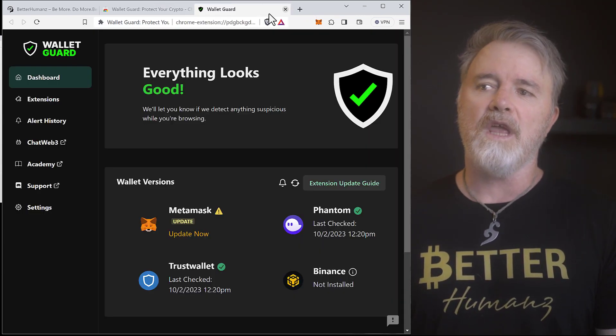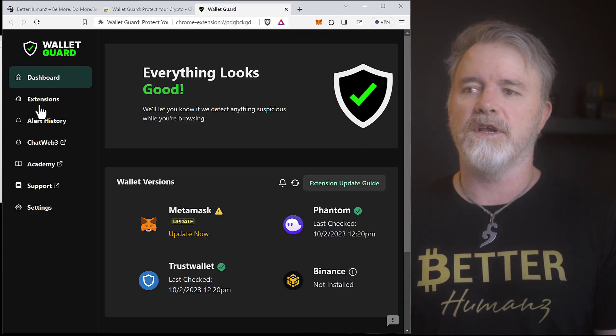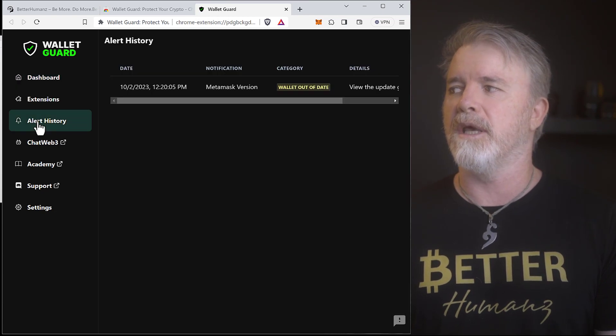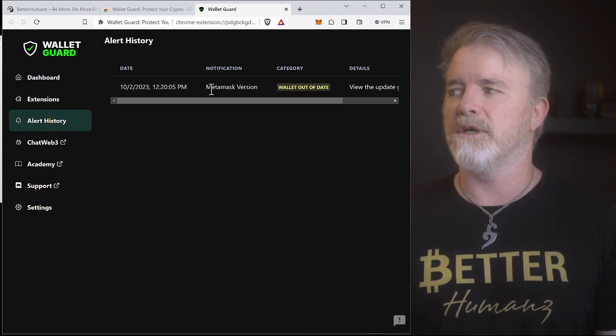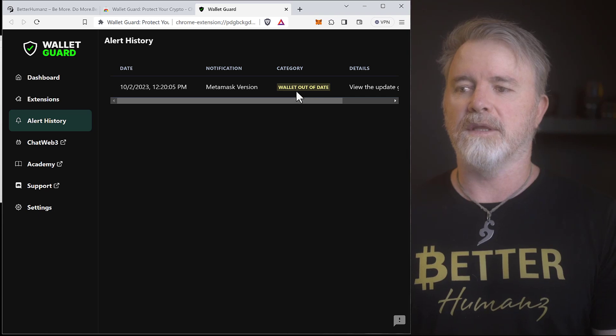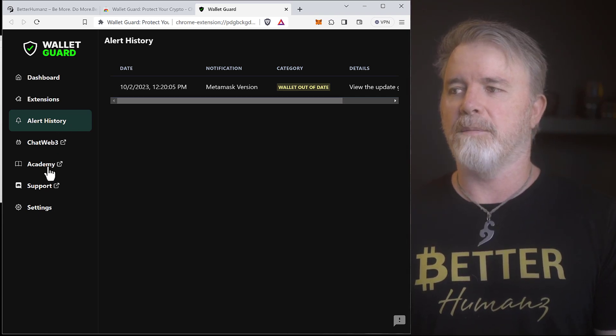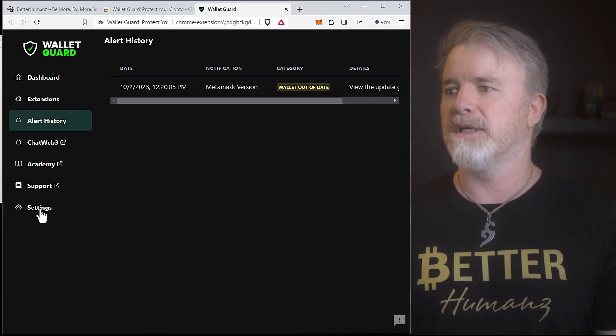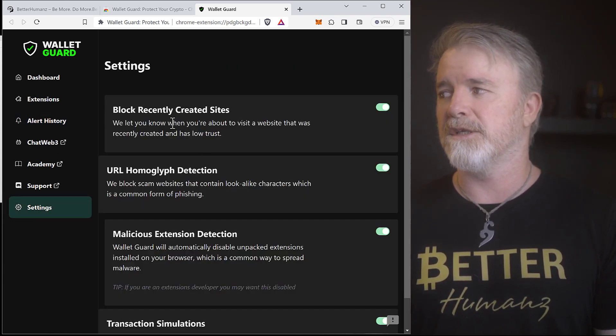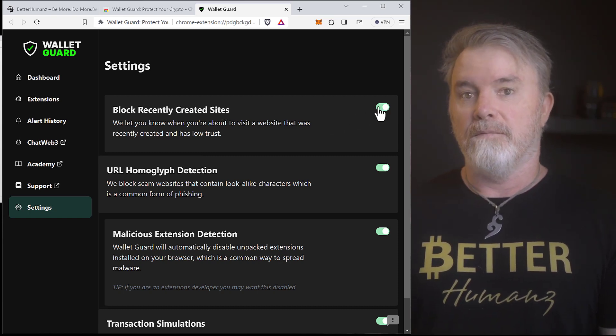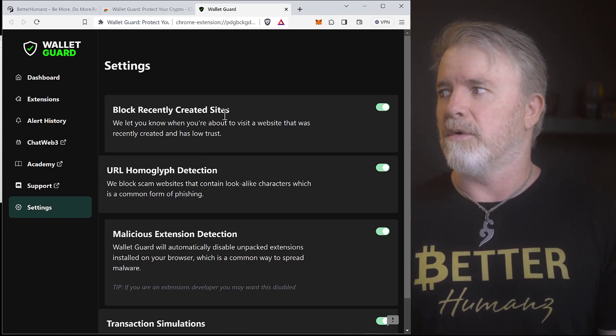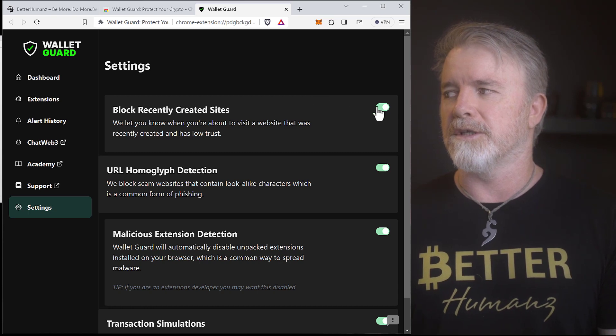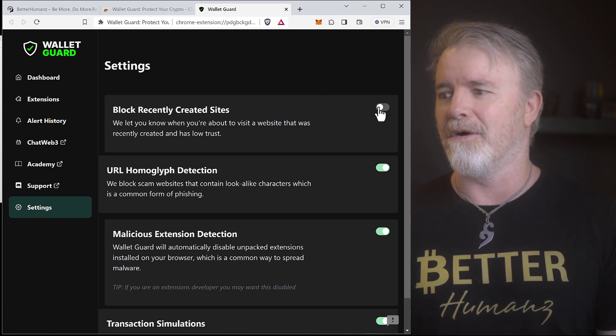So, everything that you want to know, like alert history, if there's issues that happen in here, like you can see here, the MetaMask version that I just showed you. Anything that happens, you can come down to Settings, Block Recently Created Sites. Now this will actually block them. So, if you don't want this to be, you just turn this off.